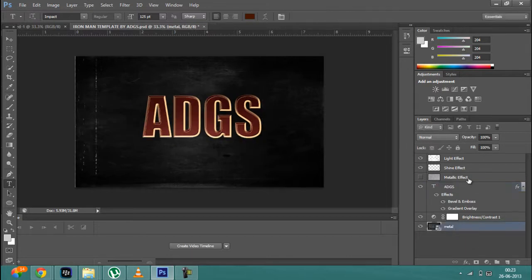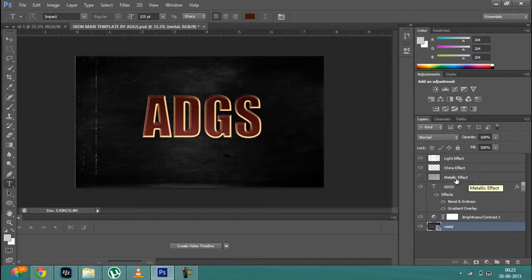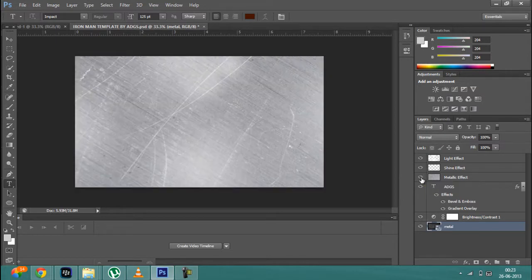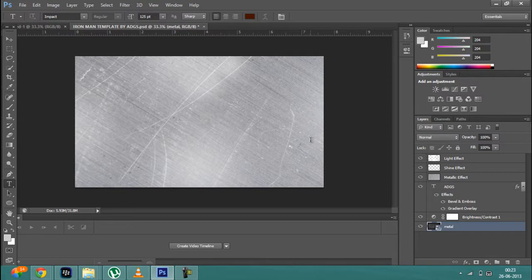To give the text a metallic effect, you have to check this box which says indicates layer visibility, and after that you will see that this metallic kind of wallpaper will cover your text.